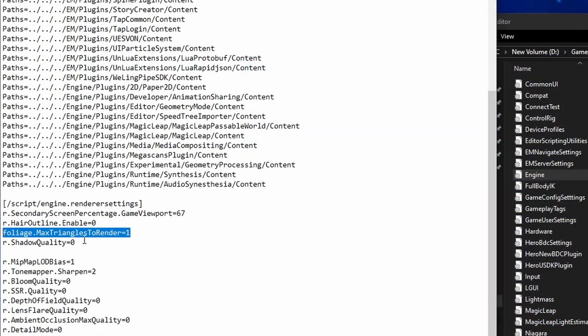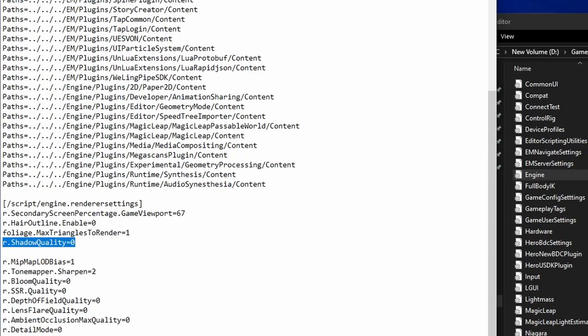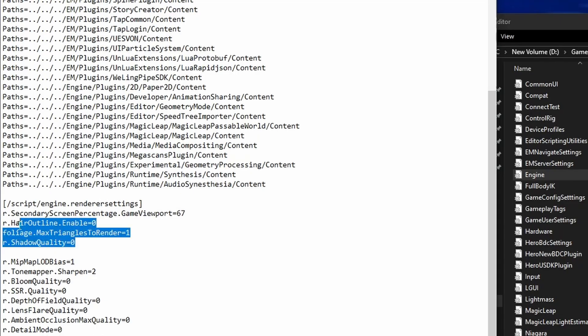R.Shadow quality. Setting to zero removes all shadows, giving a big improvement on weak PCs. If you dislike how any of these look, just delete the line to restore them.